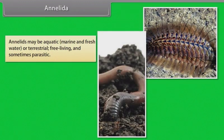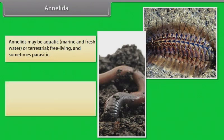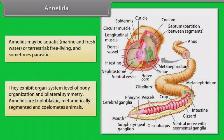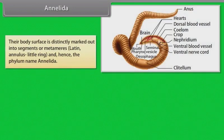Annelida: Annelids may be aquatic — marine and freshwater — or terrestrial, free-living and sometimes parasitic. They exhibit organ system level of body organization and bilateral symmetry. Annelids are triploblastic, metamerically segmented and coelomate animals. Their body surface is distinctly marked out into segments or metameres, from the Latin word meaning 'annulus' or little ring, hence the phylum name Annelida.